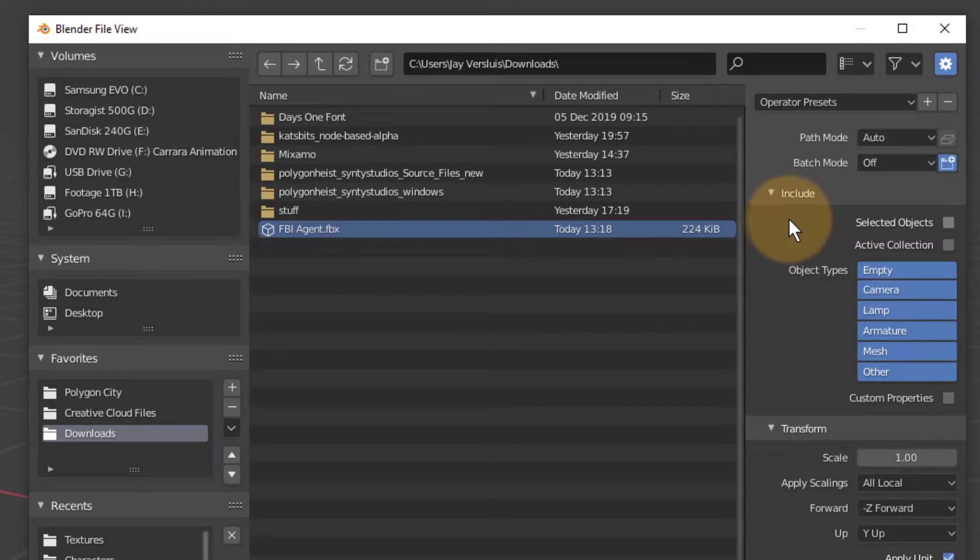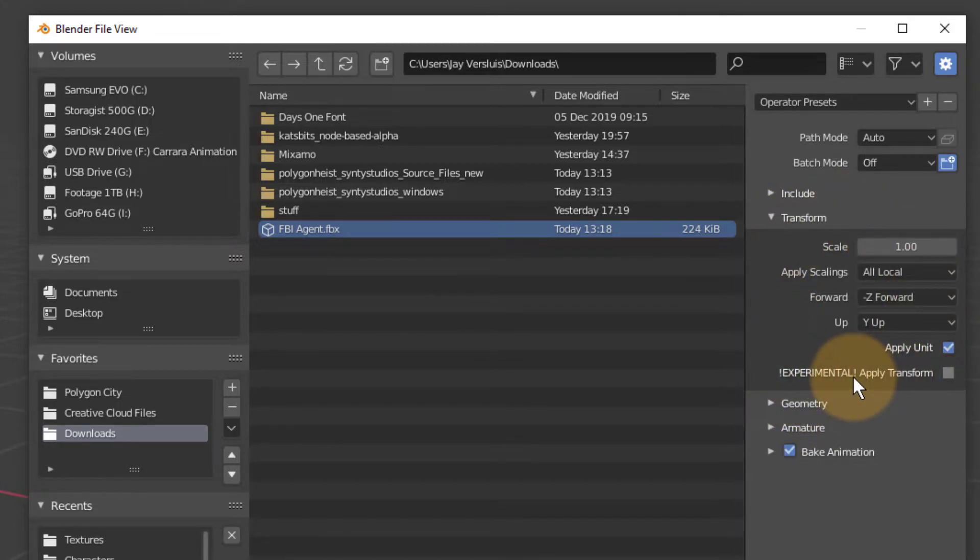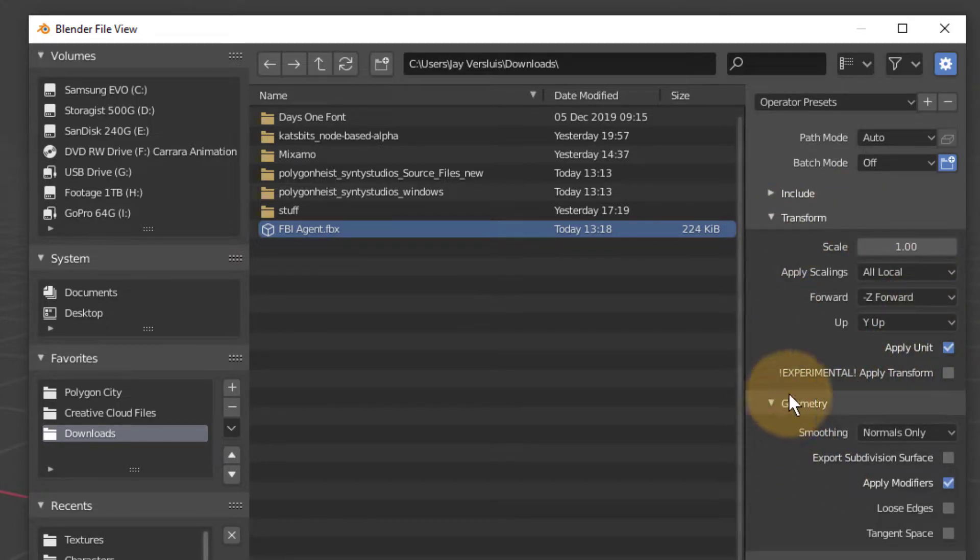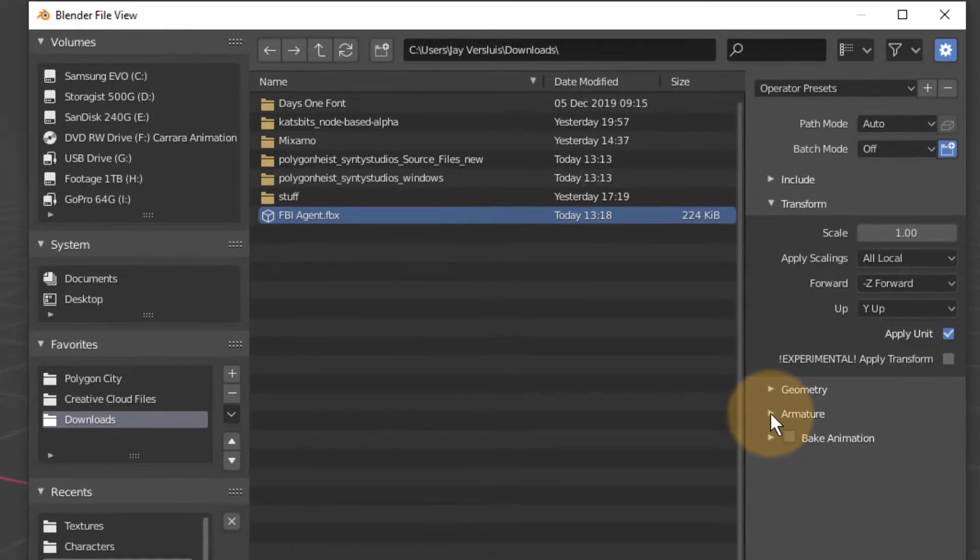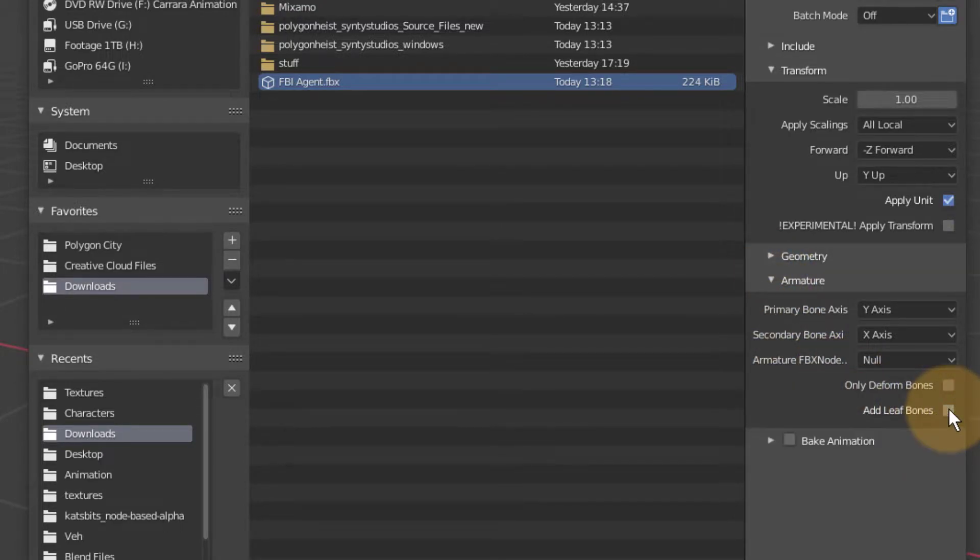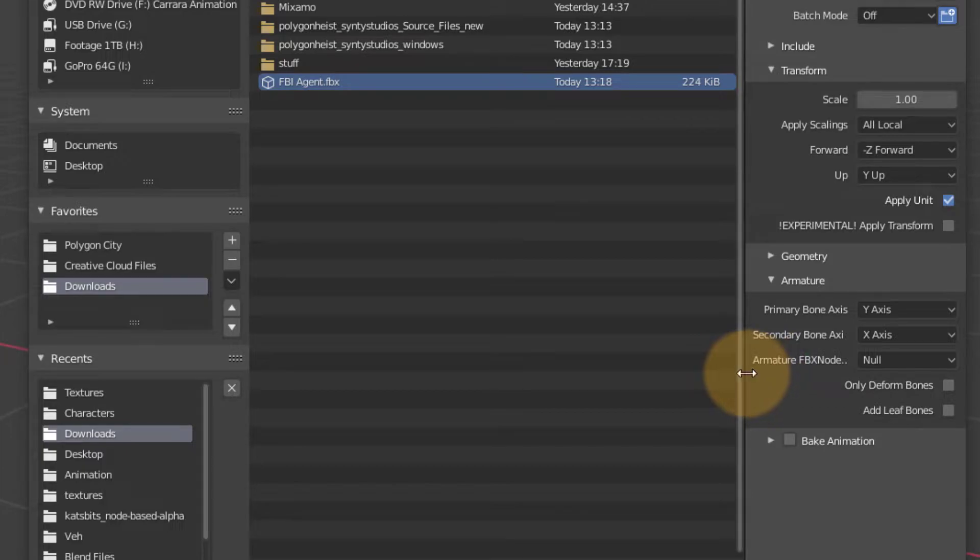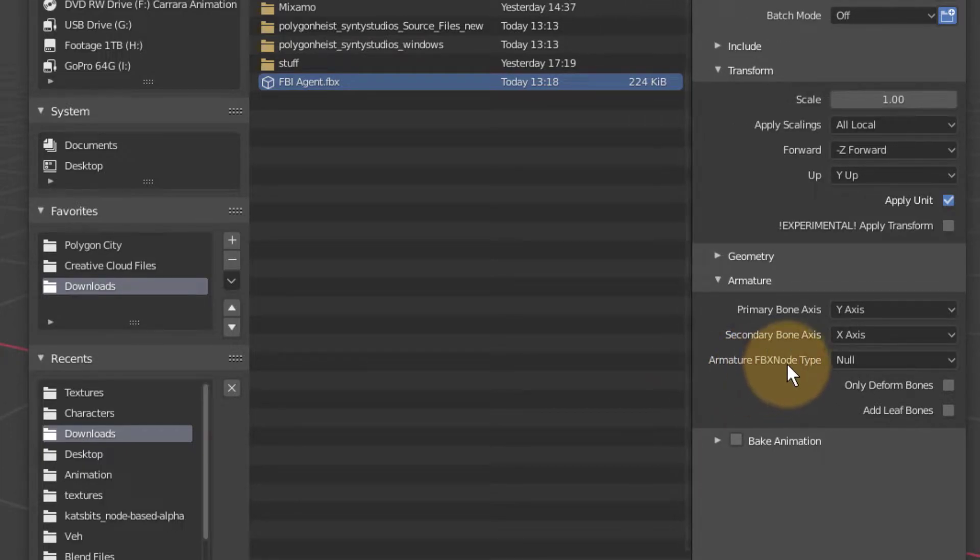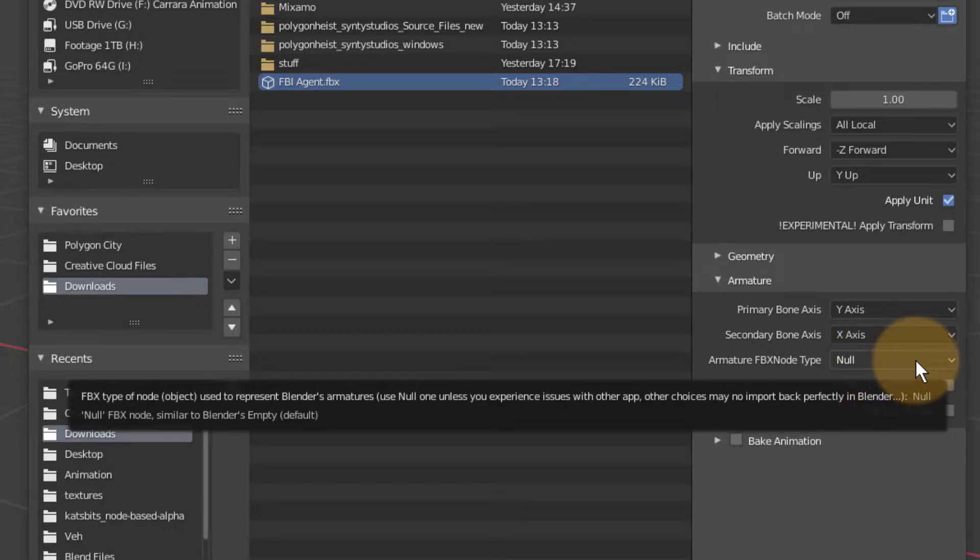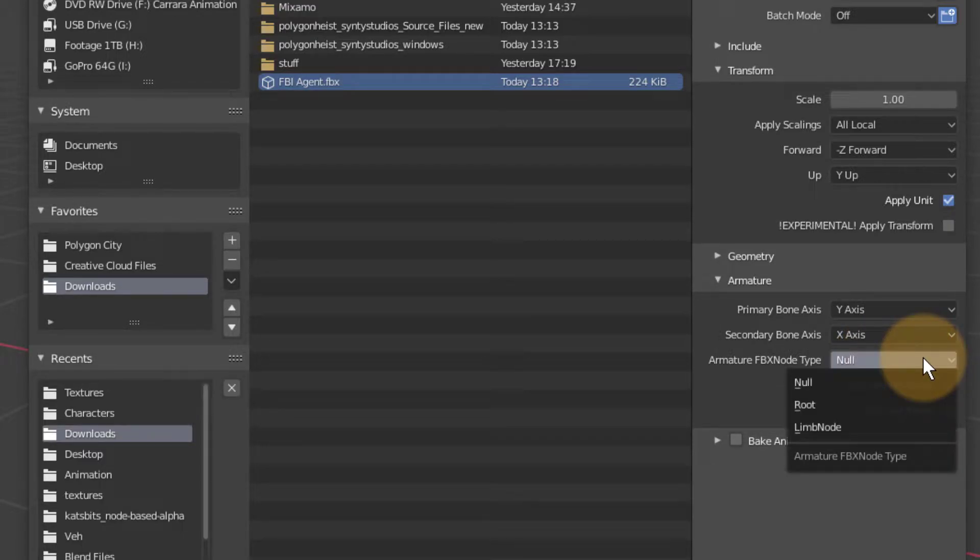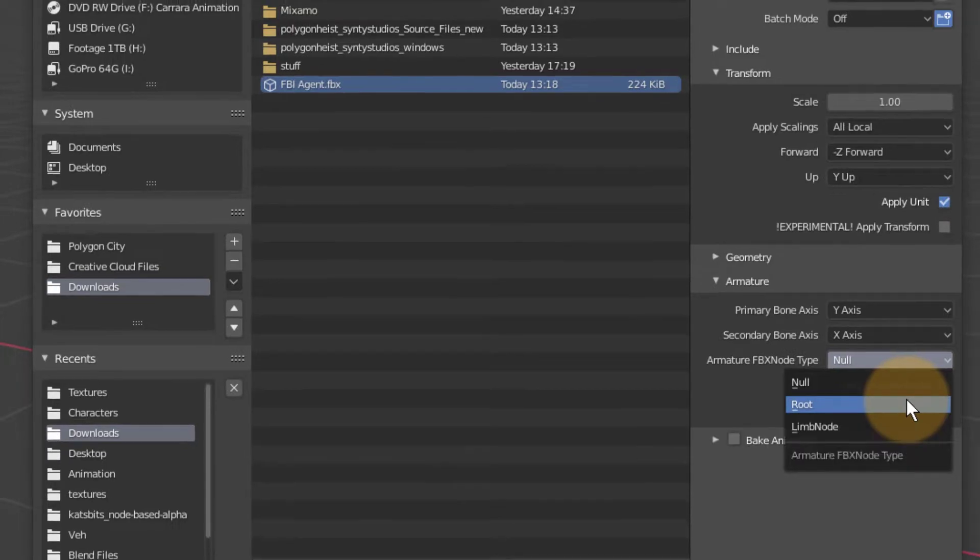In fact, I don't need to do anything here. I can just collapse this box and have a look at the rest of these things. I'll leave transform alone. Geometry will also remain at its default. I don't want to bake an animation here. And under armature, this is important. I'm going to disable add leaf bones. And even more importantly, I'm going to select the correct armature FBX node type. By default, it's set to null, and that means no skeleton will be exported with the FBX. Let's switch that to root. I will explain in a moment why that is. Hit export FBX, and that has taken care of that.